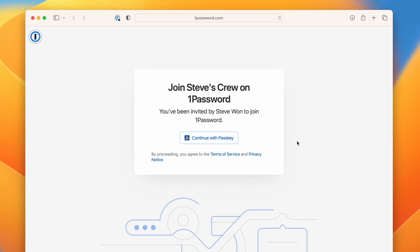I've just been invited to join my team's 1Password account. Normally, I would have to create and memorize a strong password.